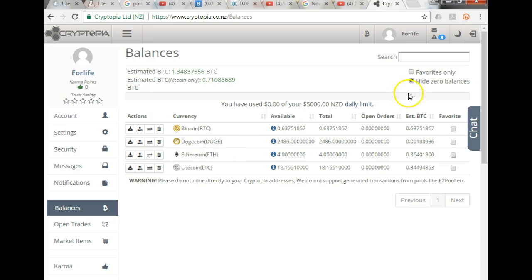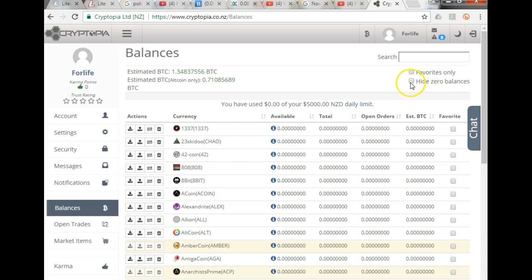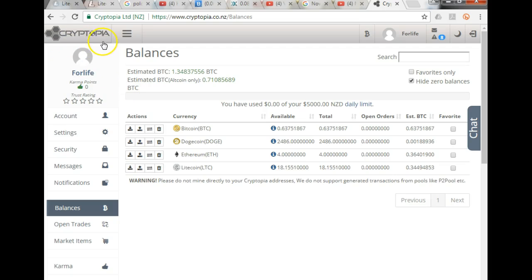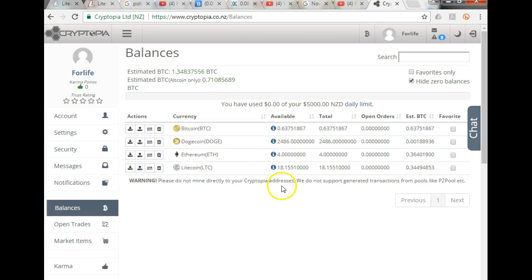So you see here I've clicked hide zero balances. If I didn't, you would have all the coins appearing there. This is what I can see, what I have in my wallets on Cryptopia. These are the coins that I have on Cryptopia. This is the available quantity of it.